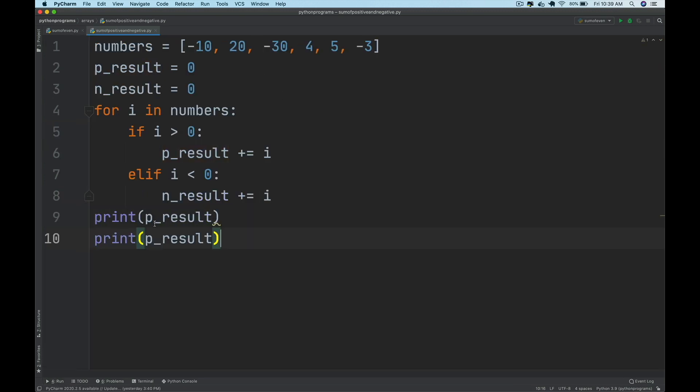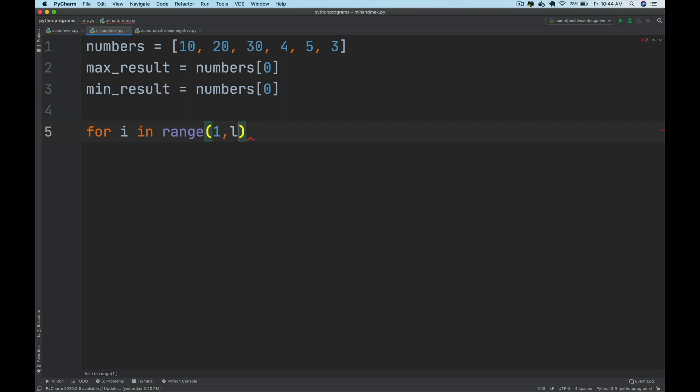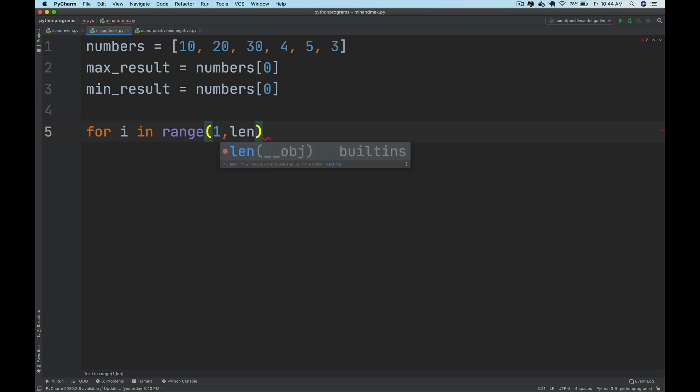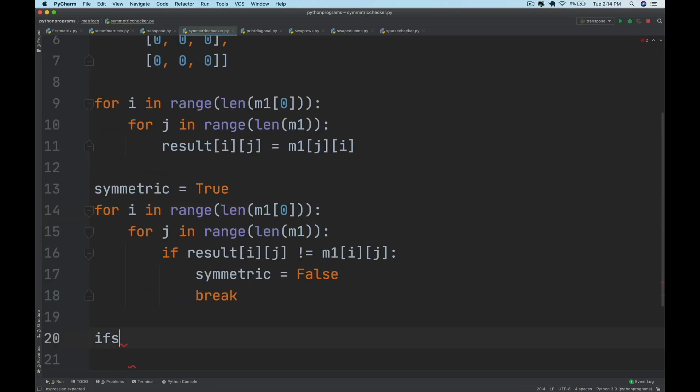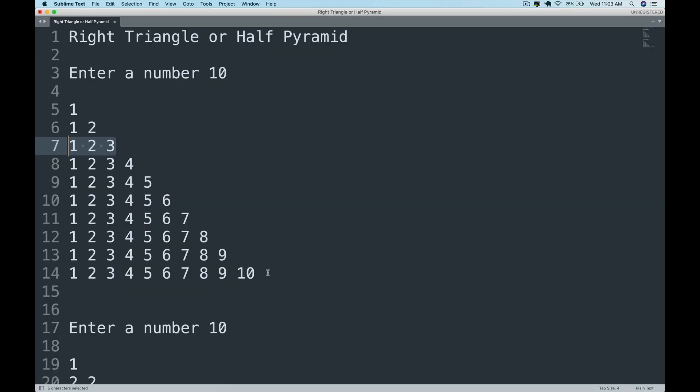Arrays and matrices are important for real-time applications. You will be finding the min and maximum in an array, find the mini peaks within an array, print the diagonal elements of a matrix, transpose a matrix, check if a given matrix is symmetric or not.